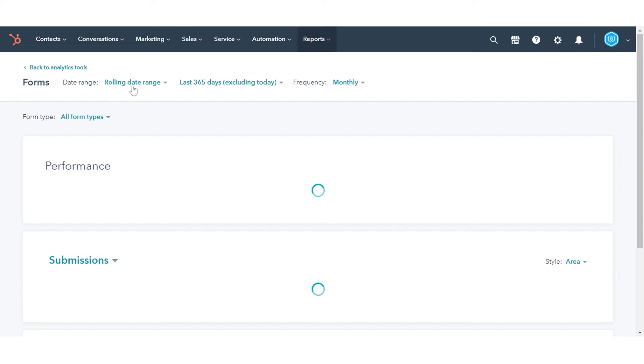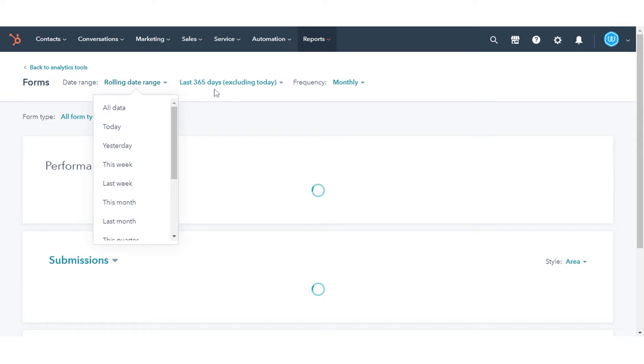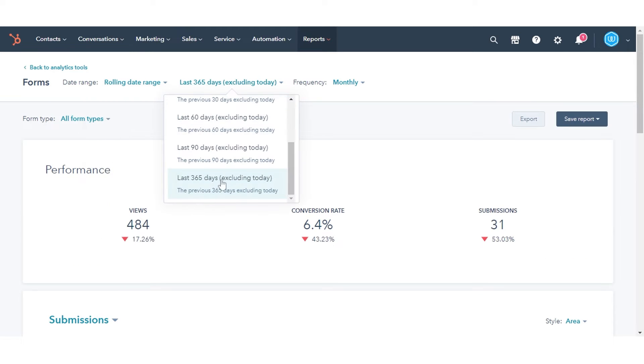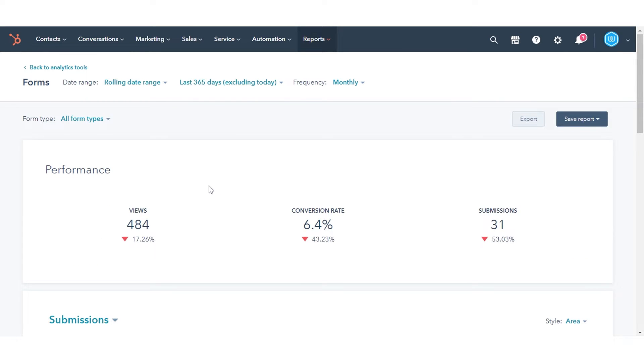Use the Date Range and Frequency drop-down menus to filter the data to a specific time range. This will filter the data in any tab you are in.